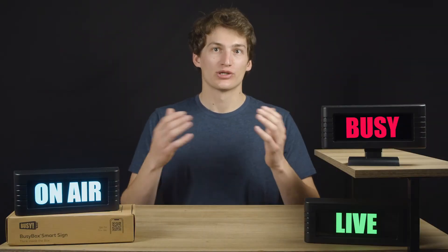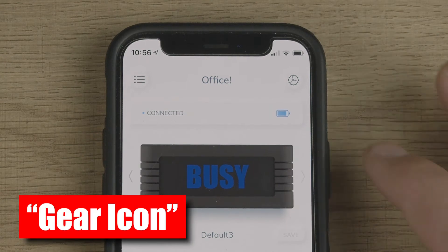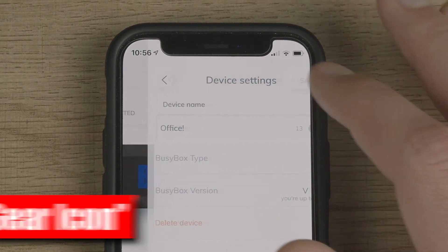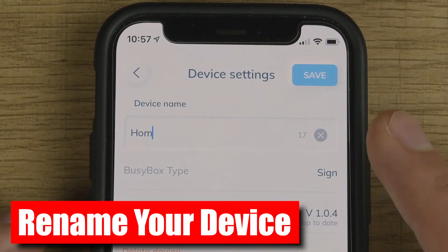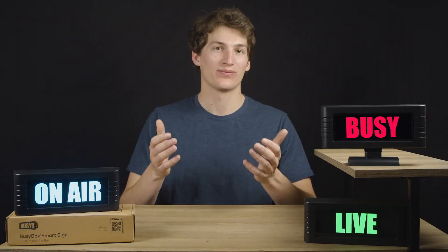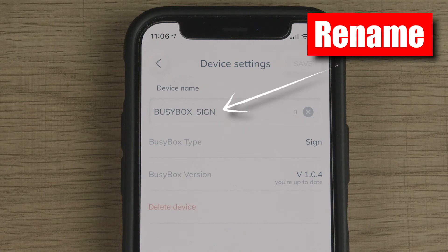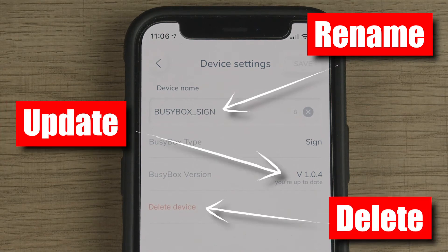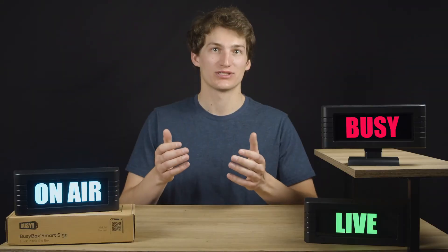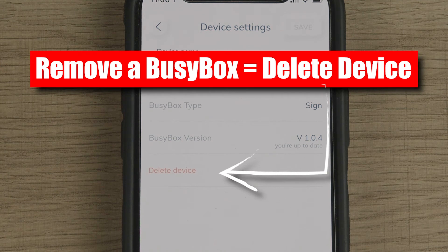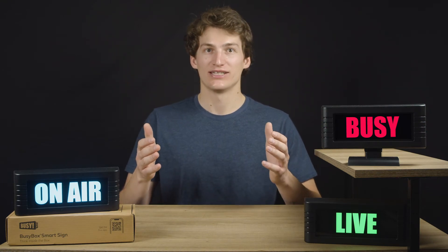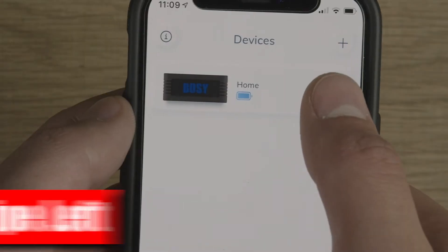Let's jump into color options in a second. First, I want to talk about the gear icon in the top right corner of the screen. Click on the gear icon and it will bring you to the device settings screen. On this screen you are able to rename your device — if you didn't rename it when you paired, simply navigate here and you will be able to rename your BusyBox. Also notice the functions Delete Device and Update. If you didn't update your BusyBox to the most recent firmware during the original pairing, you can do that here. If you want to remove a connected BusyBox from the app, click on the Delete Device button.